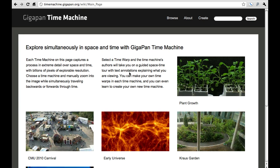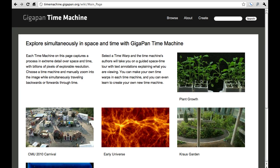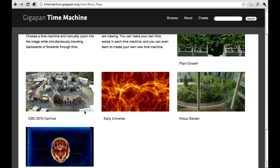Welcome to the GigaPan Time Machine demo. We're going to do a quick walkthrough of all the different features on the website so that you can get started exploring through time and space yourself. This is the main site, timemachine.gigapan.org, and there's a little bit of text that describes the general idea, and some example videos to start things off.